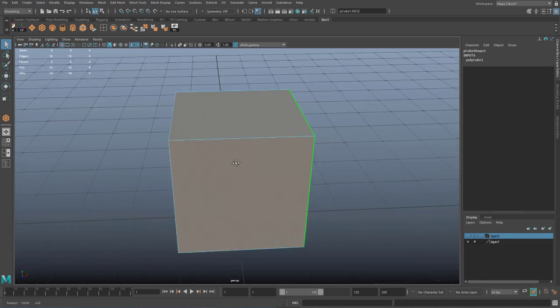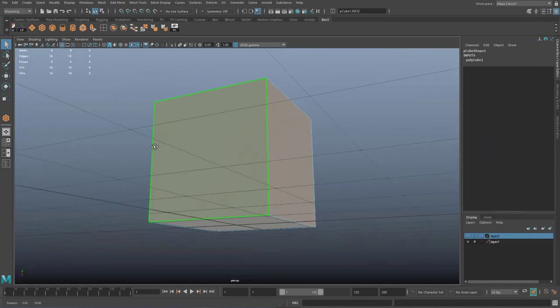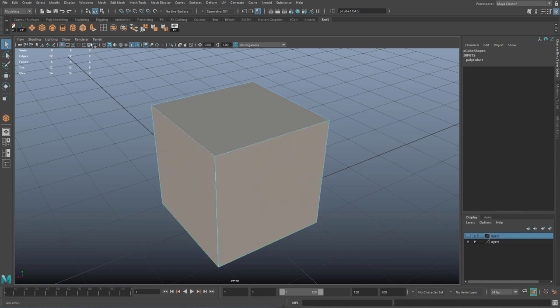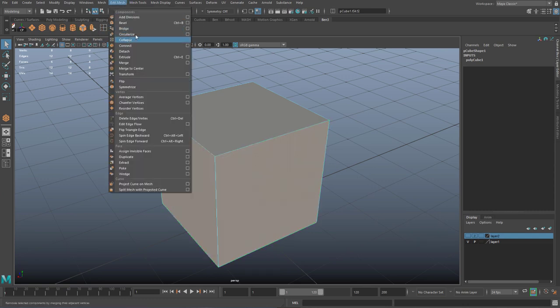Once these are selected, I'm going to go to extrude — from your poly modeling tab or from Edit Mesh > Extrude.